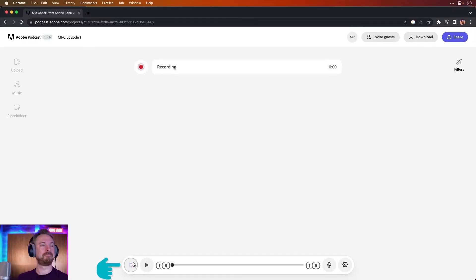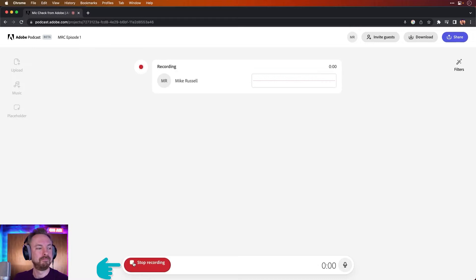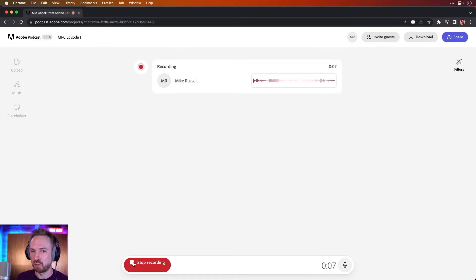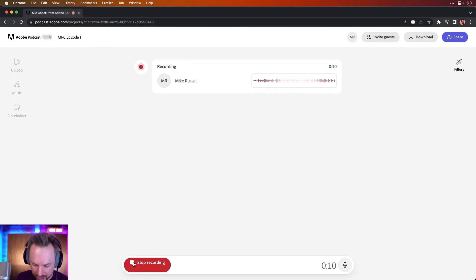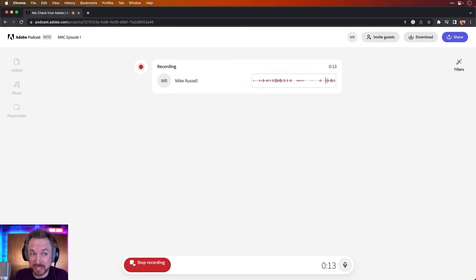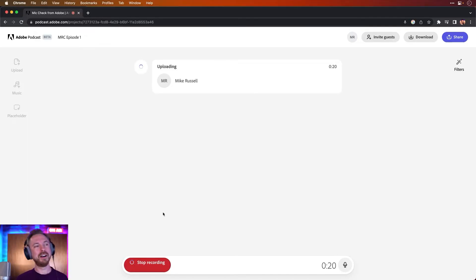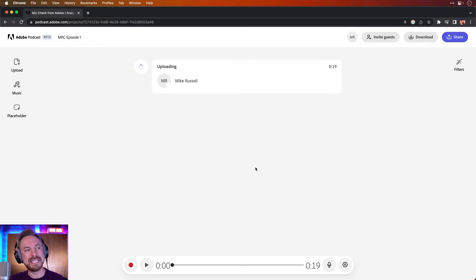So, hit record. Hello, this is Mike Russell. I'm really excited to be here today and to show you how Adobe Podcast works. It's fantastic technology. Oh, I made a mistake. Yeah, obviously that was deliberate, but I should be able to edit it out later. Hopefully, if Adobe Podcast will let me. Goodbye. Okay, there's my 20-second podcast — it's now analyzing me.